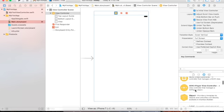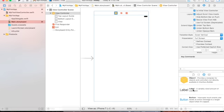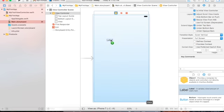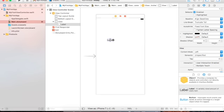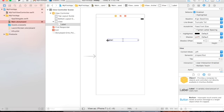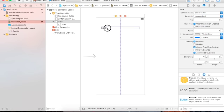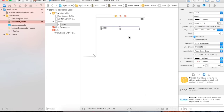Now go to the Object Library — you can type in the search box. It's not a long list, so I'll add a Label and place it on the view.